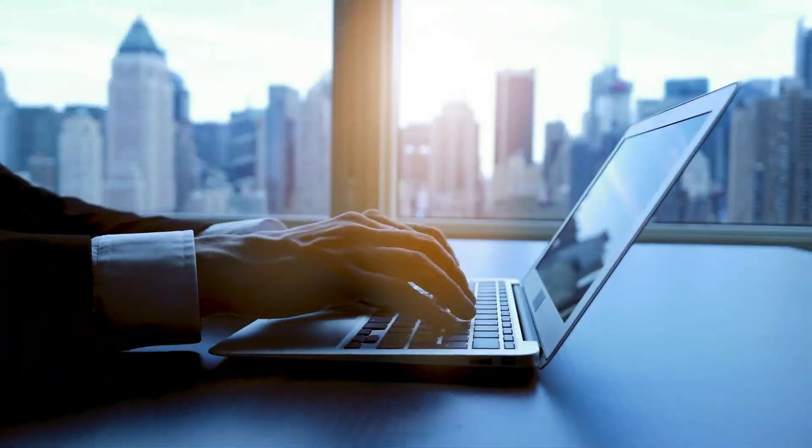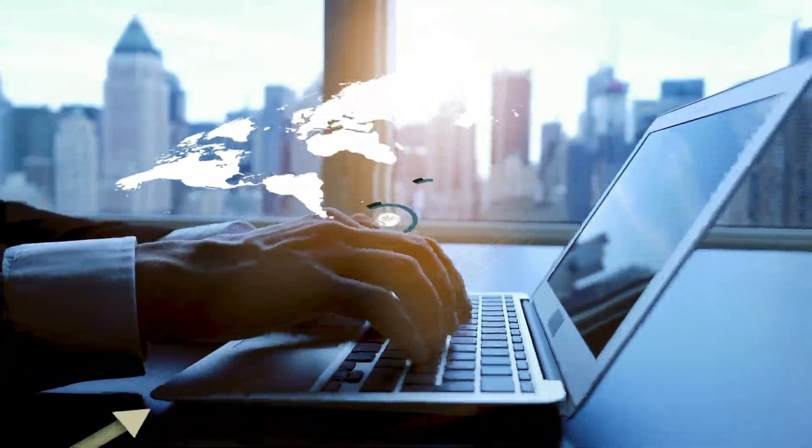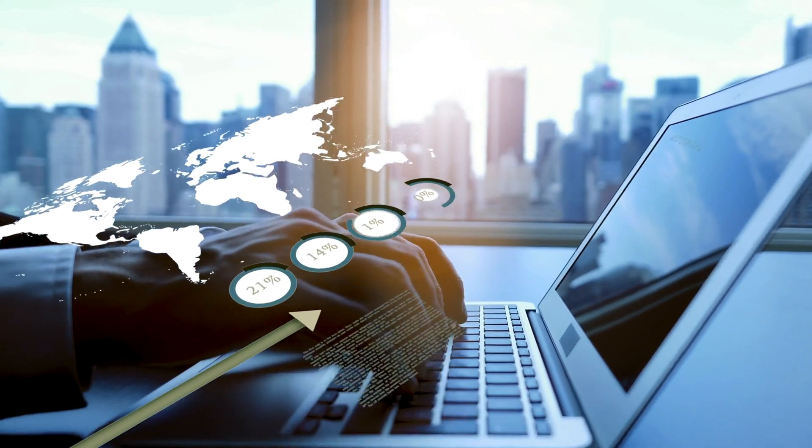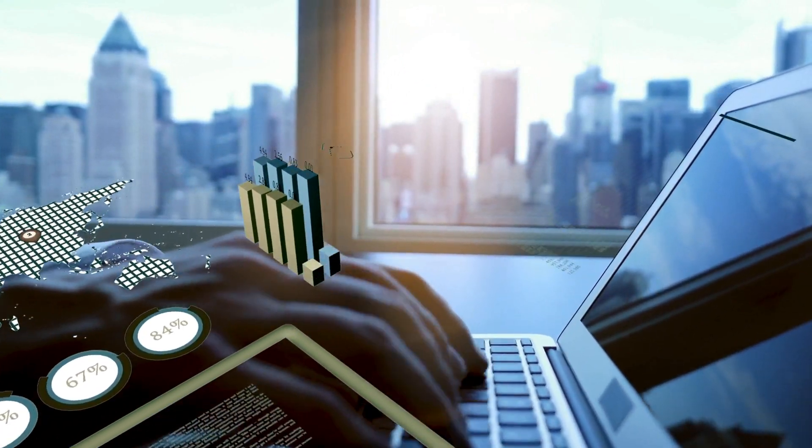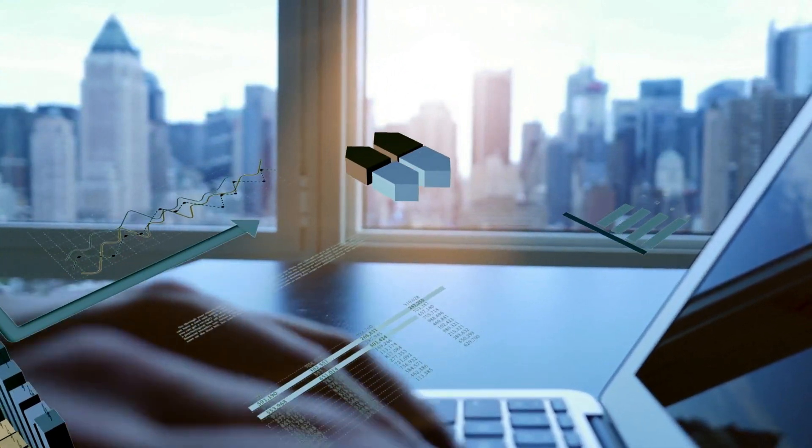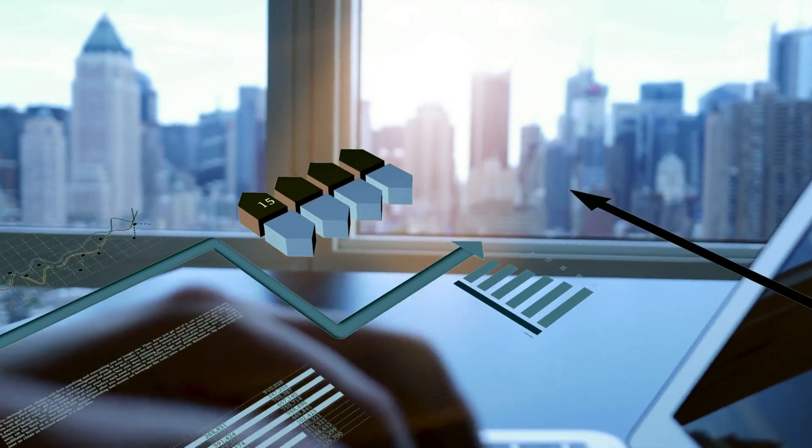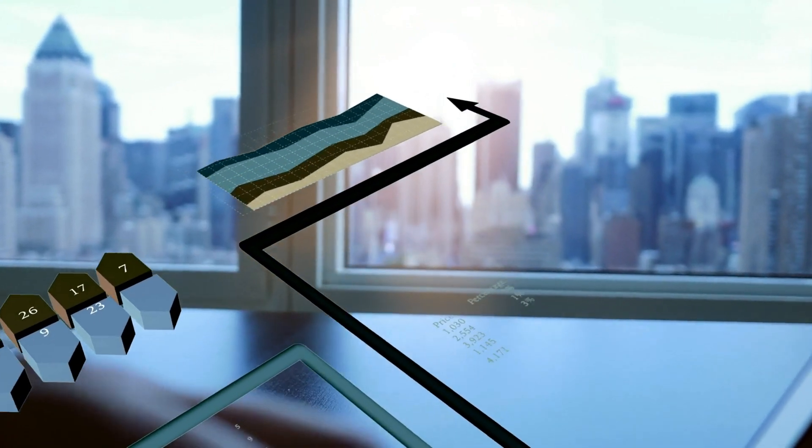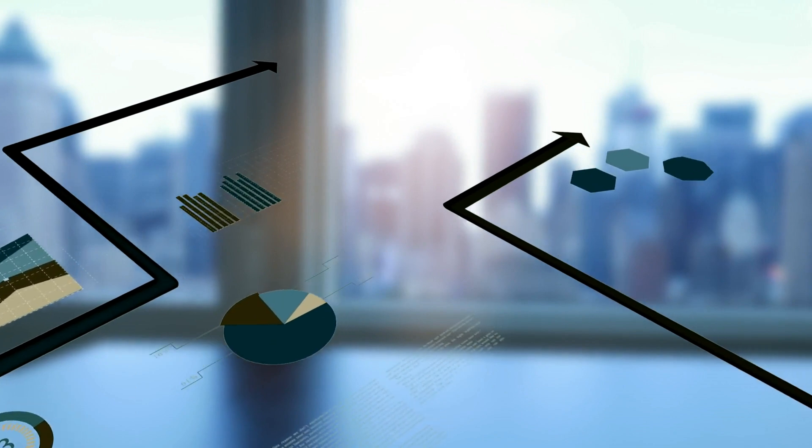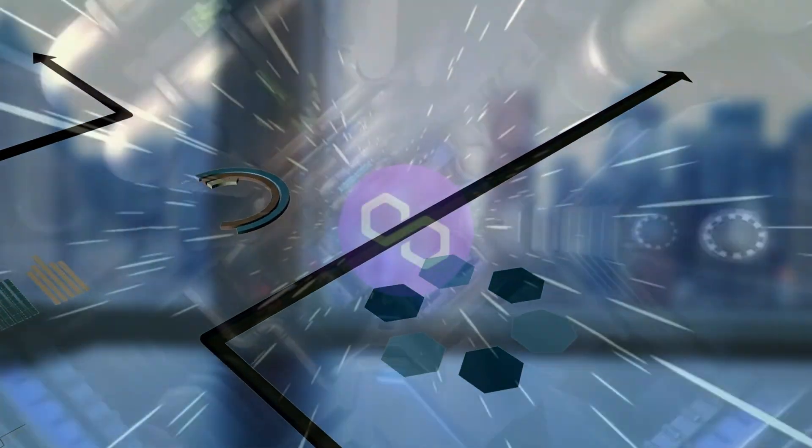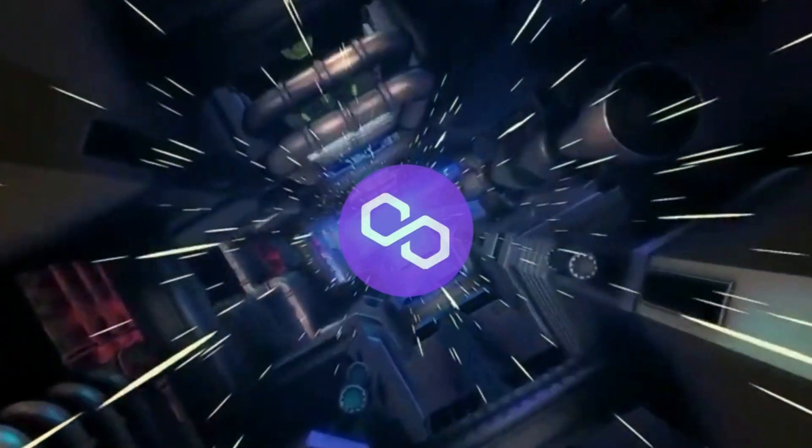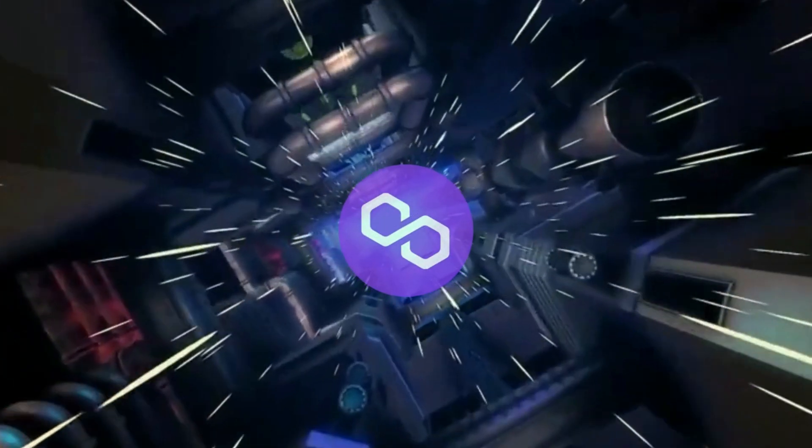As we wrap up, let's discuss the future of Polygon. Its continuous development, focus on scalability, and commitment to fostering a vibrant ecosystem position it as a strong contender in the blockchain industry. The growth potential for Polygon is substantial, and it's exciting to see how it will shape the future of blockchain technology.